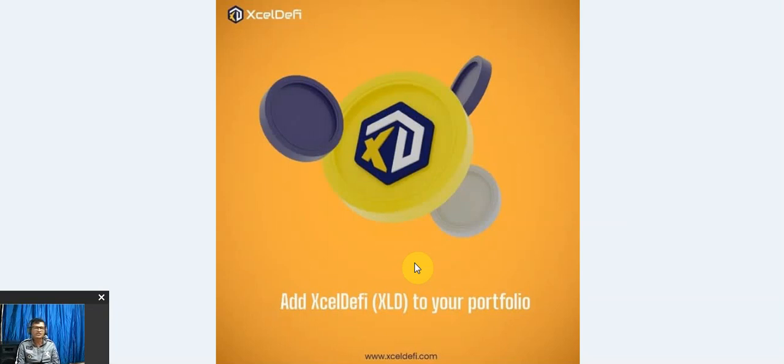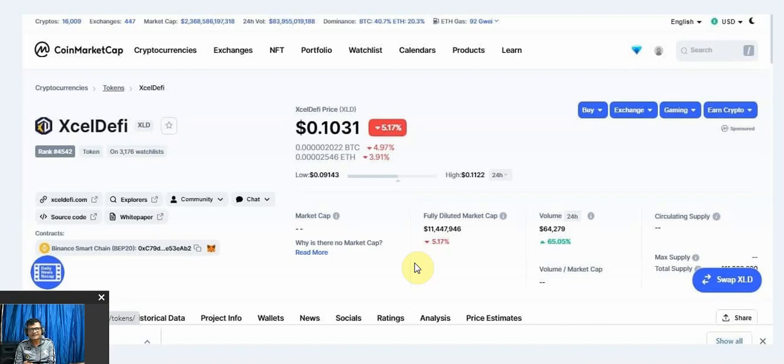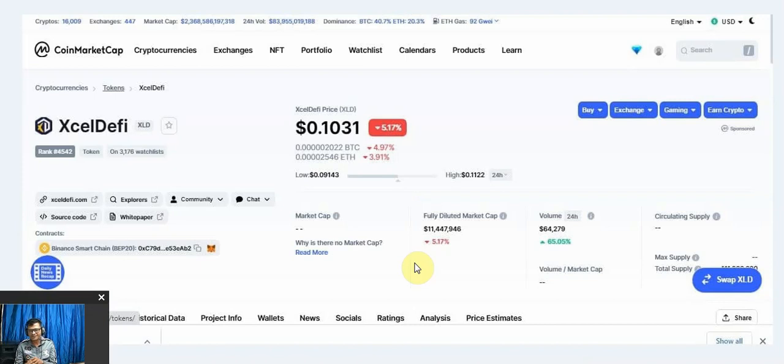Now talk about the token. It is already on CoinMarketCap. In the description you got the link. Right now the price is $0.1. It is currently down, but it's already listed on four exchanges: XL Swap, PancakeSwap, BakerySwap, and BW.com.